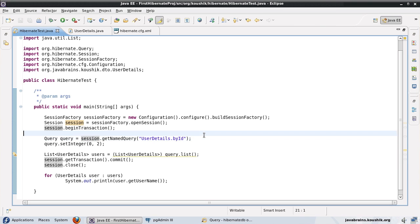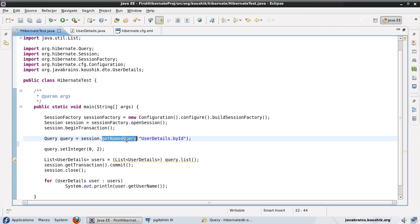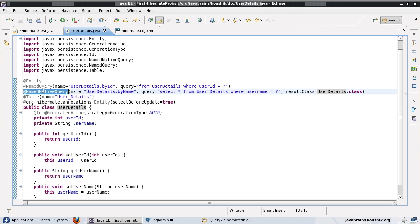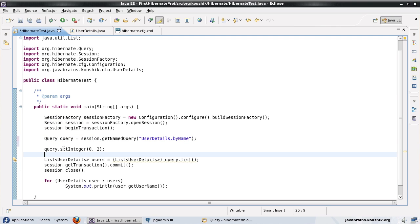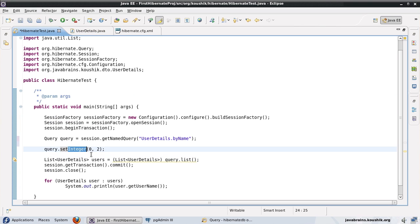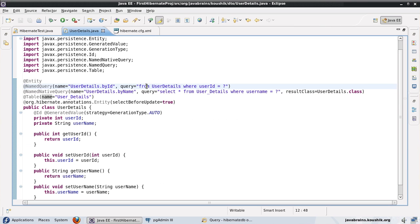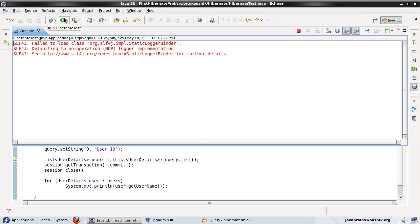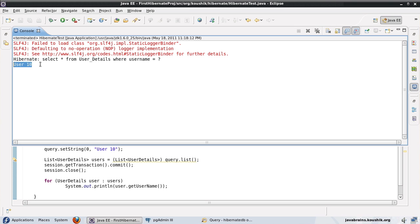Now I'll use the same session.getNamedQuery method but pass the name of the native query — UserDetails.byName. The other change is that the parameter is a string this time, so I'll use query.setString with a hard-coded value to test. Let's run this — there we go, user 10 has come up. Note that this time we specified the whole SQL query ourselves and did not rely on hibernate to generate it.